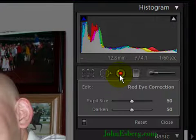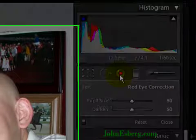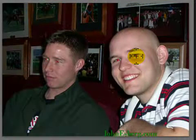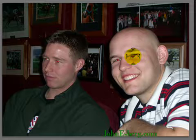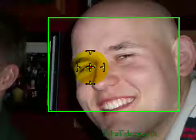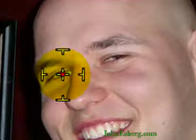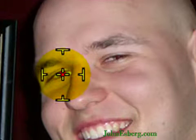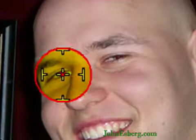Now you can see you get to work with pupil size and darkening. You slide over into the image, and you'll find that you have crosshairs that you get to work with. Those crosshairs — just go over the eye.